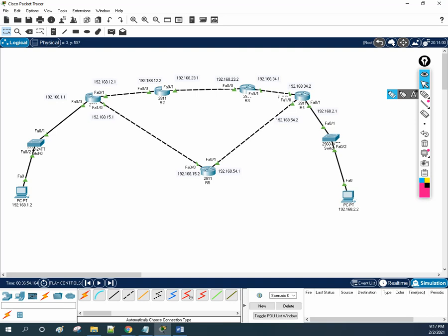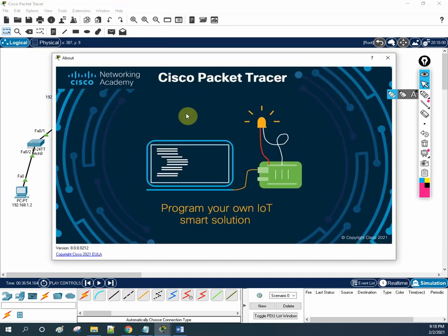Hello everyone. Let's see the new Packet Tracer. This is Packet Tracer version 8.0.0.0. Cisco has made some modifications here.